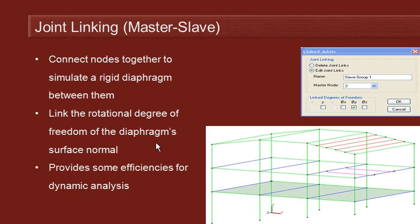The technique that we use to do that is to link together the rotational degree of freedom of the surface normal of that diaphragm. So in this case, when we're looking at these joints, we're talking about a floor slab. That means the surface normal of that floor slab is a vertical axis going upwards, and when those nodes in that floor slab move together, they have a common rotation about that vertical axis.